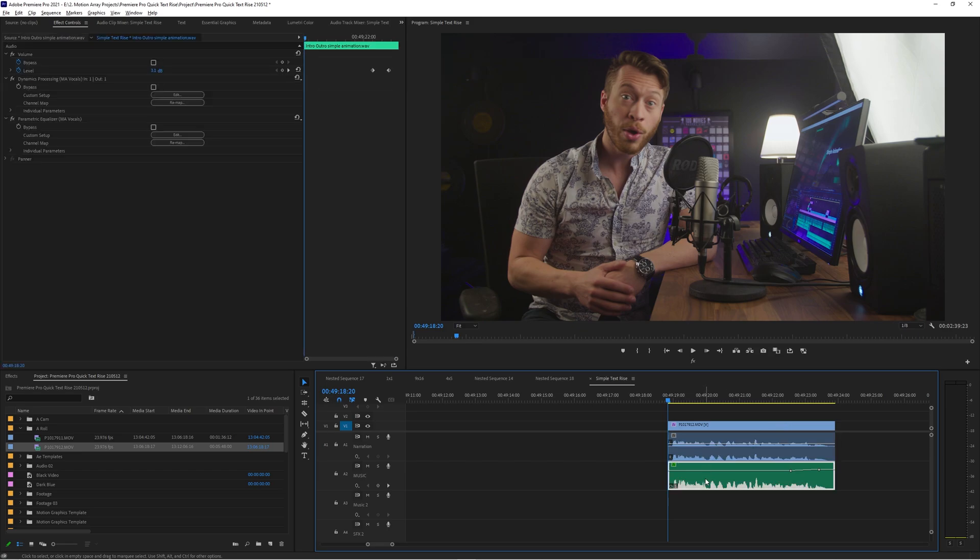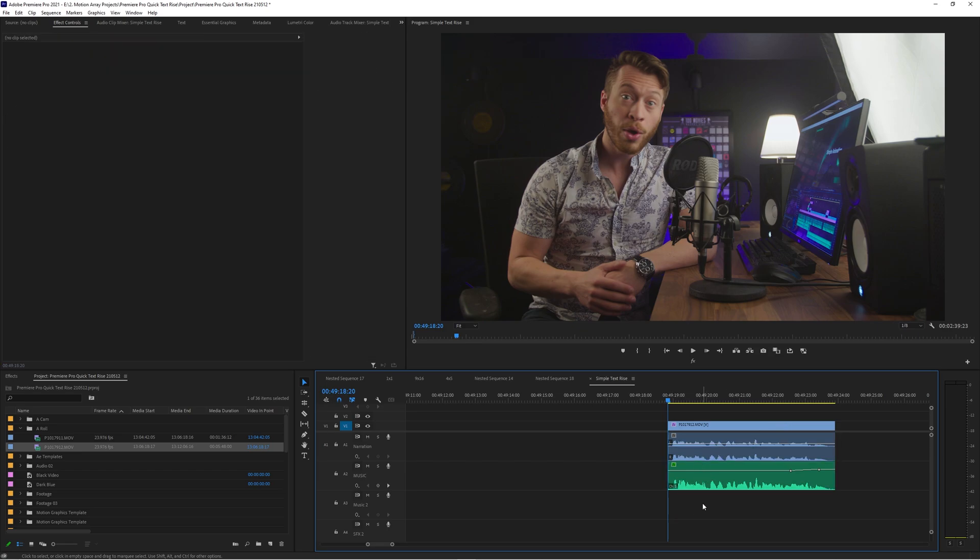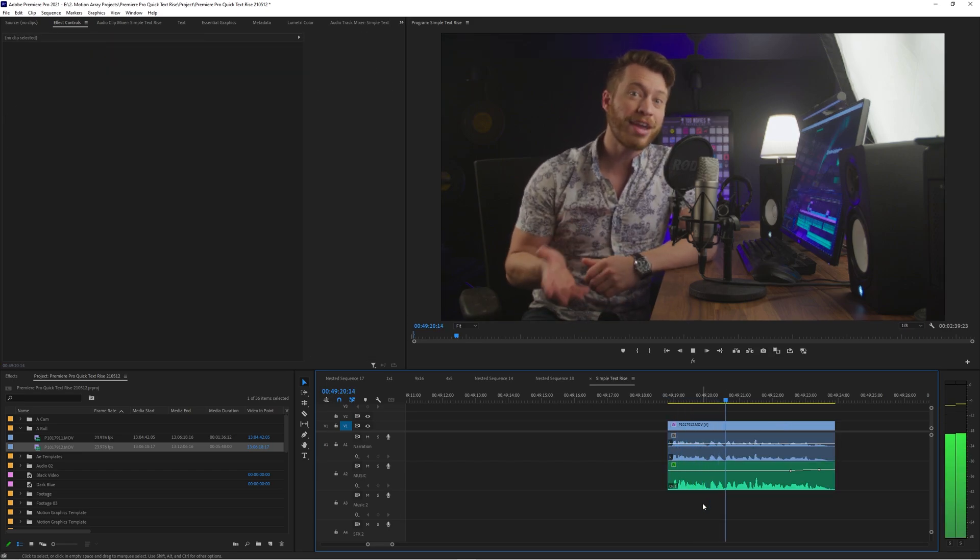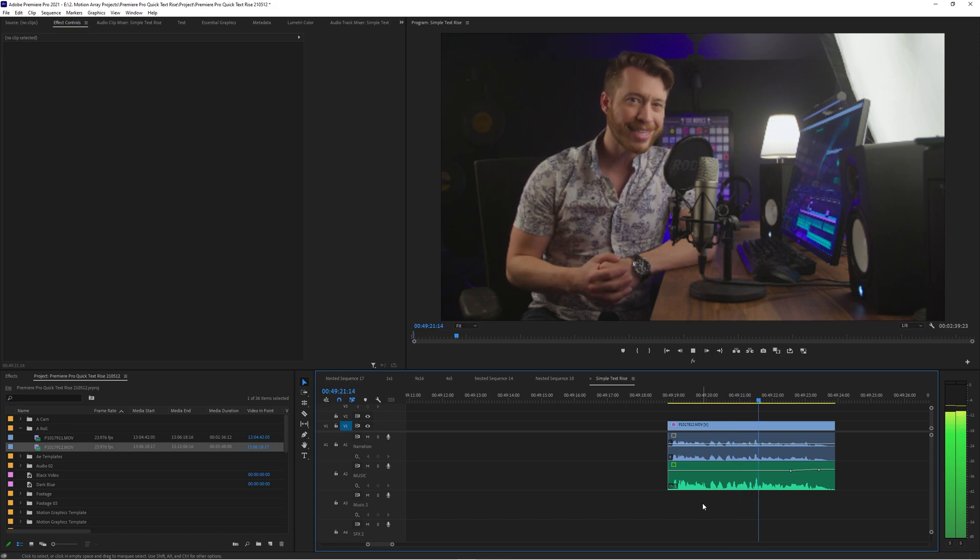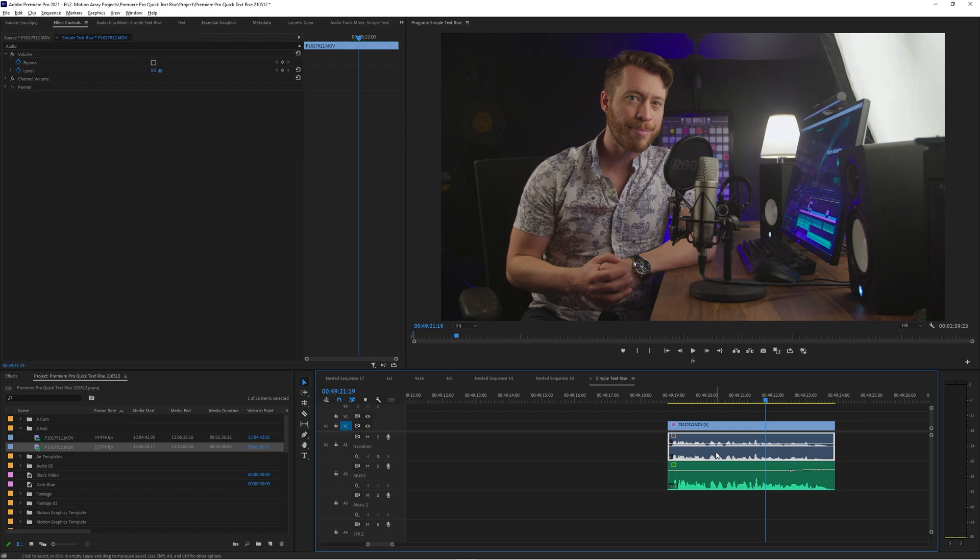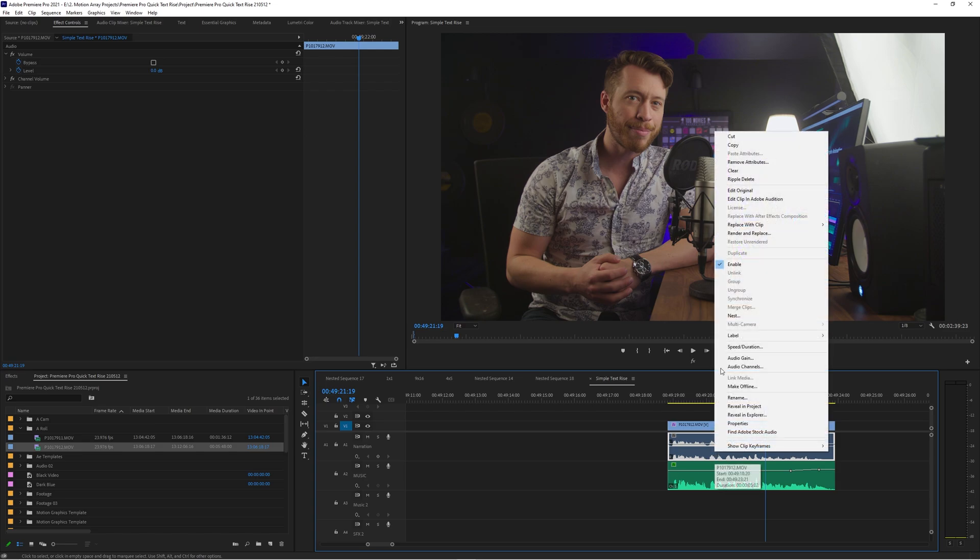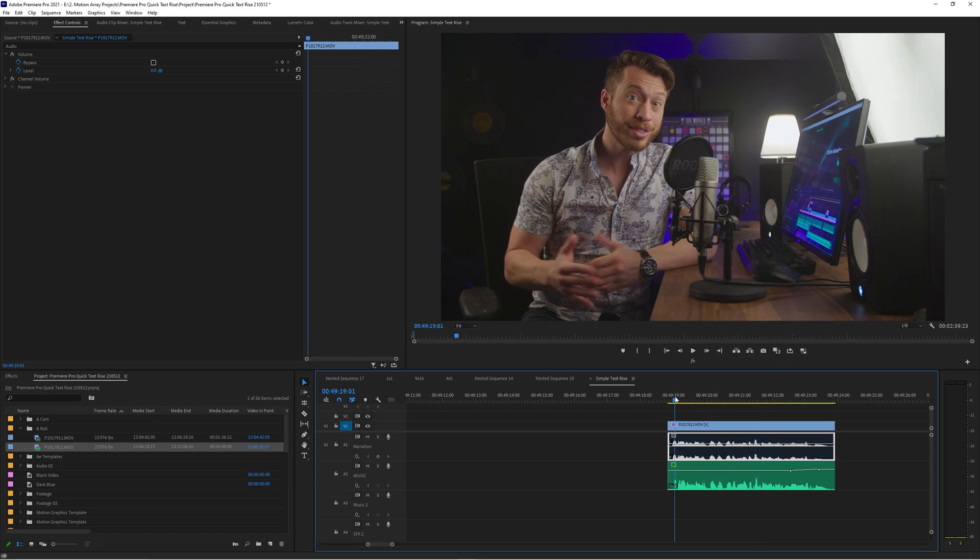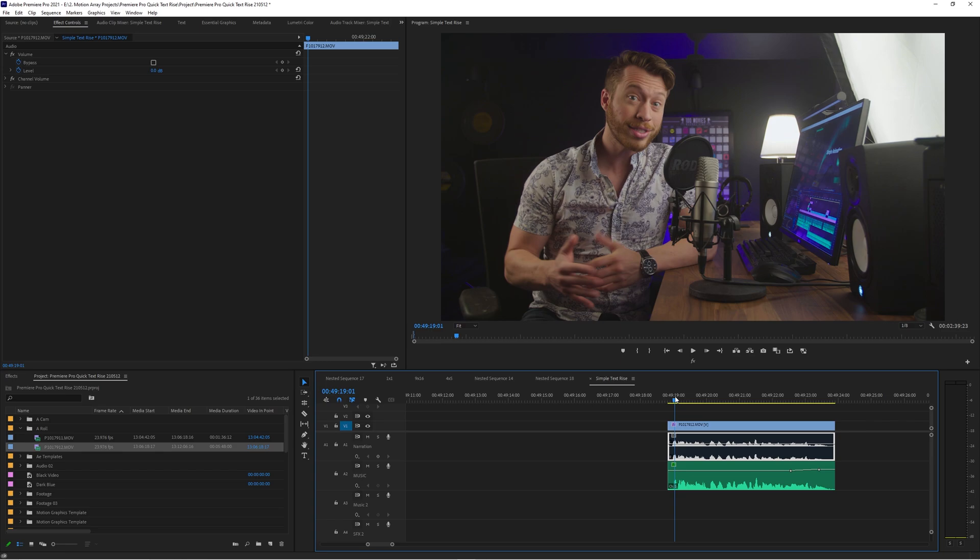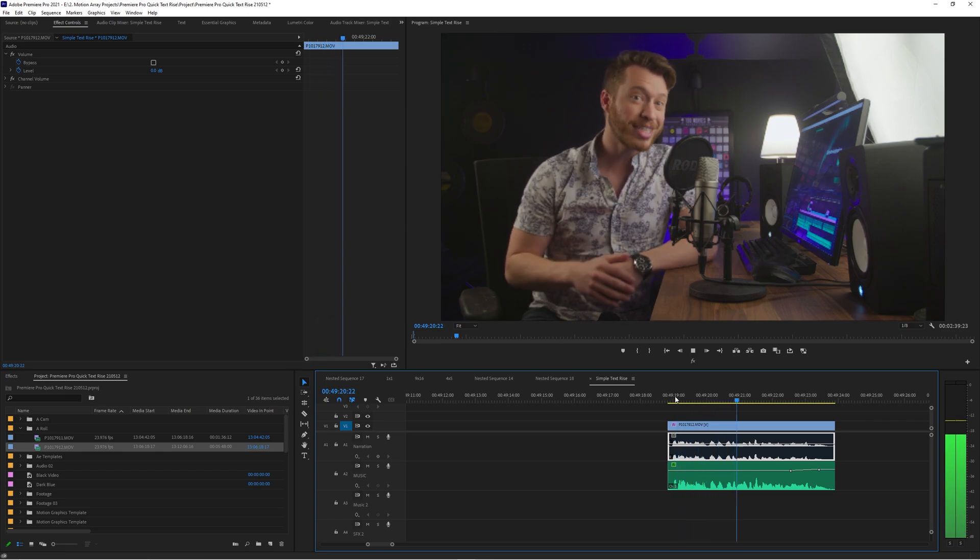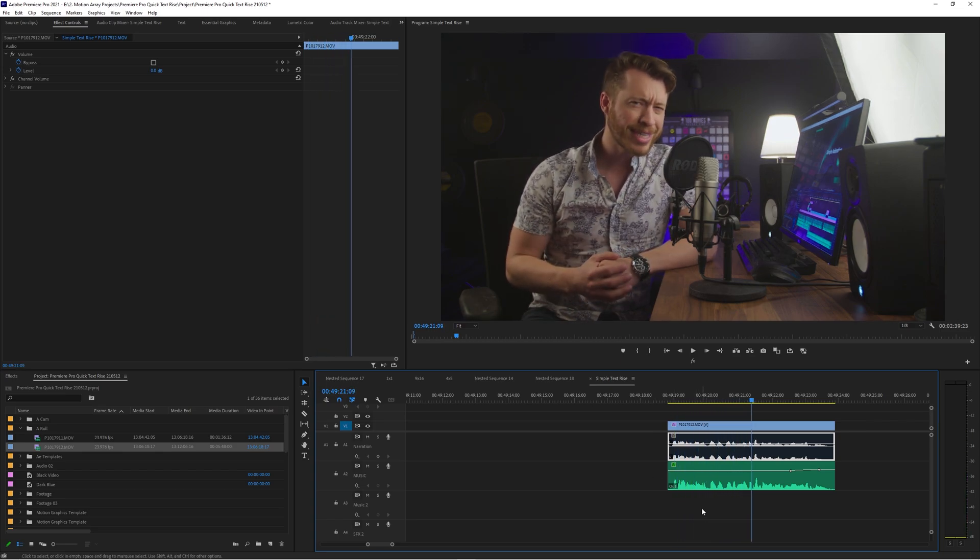But now you're in the situation where you have two different audio tracks and if you play them at the same time it doesn't sound the greatest, you want just this audio layer here. So one way that you could deal with that is you could highlight just this audio layer here by holding alt or option clicking, then you can right click and disable this track so you only hear the nice clean audio.